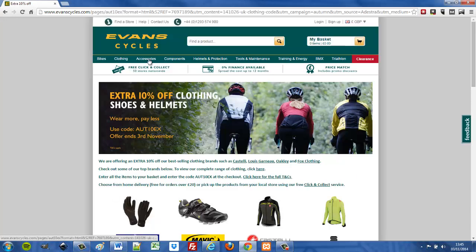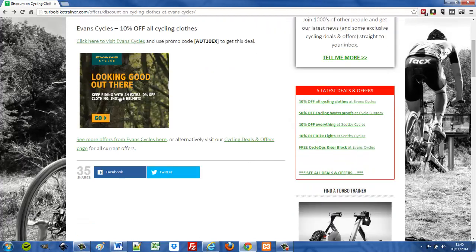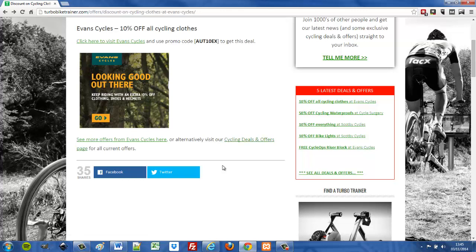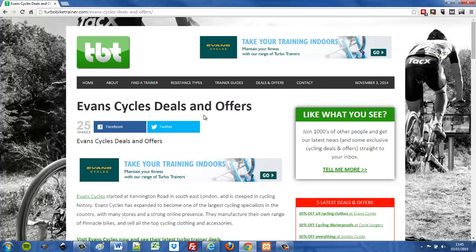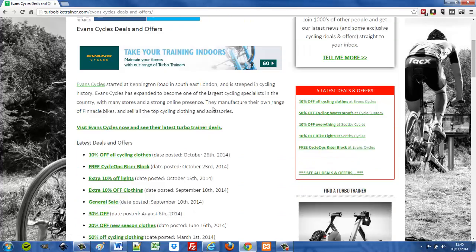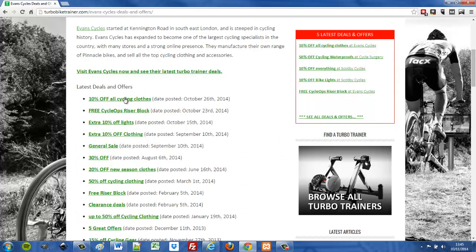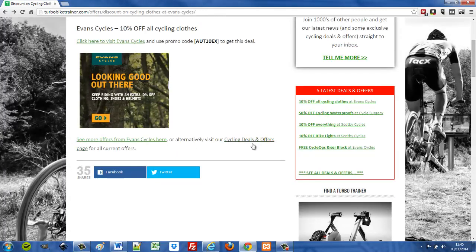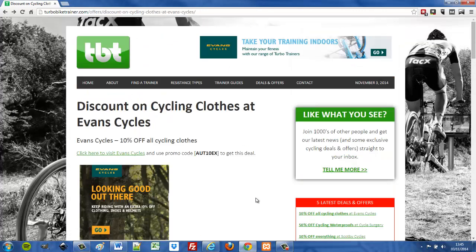If I click here it takes me through to the Evans Cycles website where you can get the offer, and the image does the same thing. We also have links at the bottom that are automatically generated because we've set up custom post types, so you can click here and see more offers just by this retailer, Evans Cycles. Clicking that takes you to the Evans Cycles page which is another custom post with a list of all the Evans Cycles only deals.